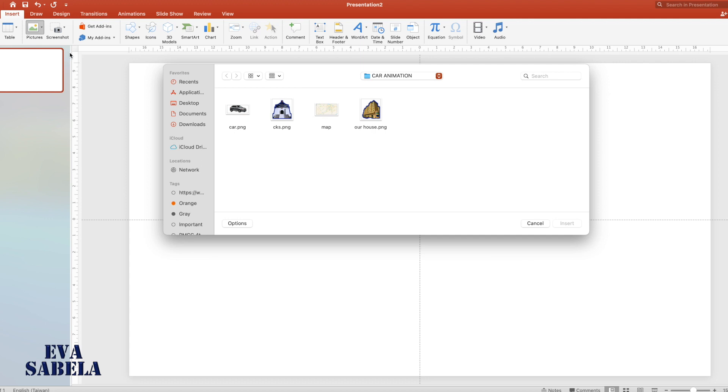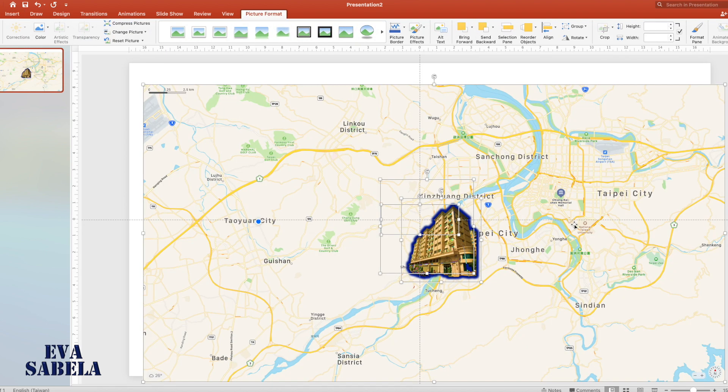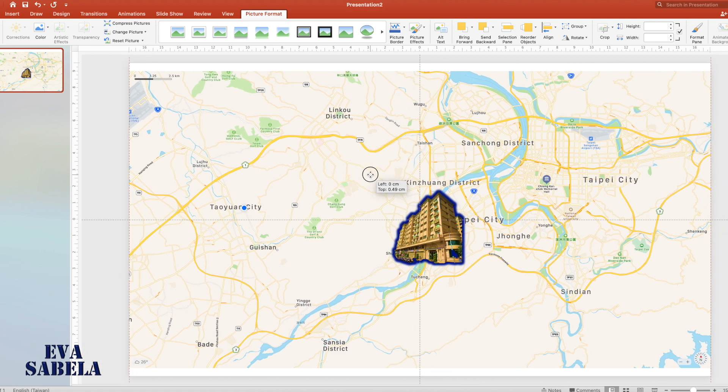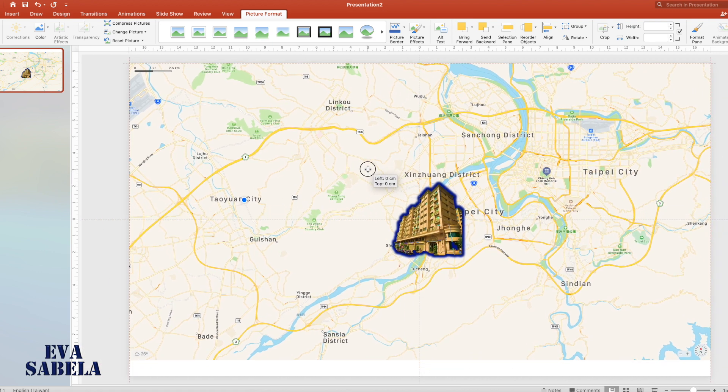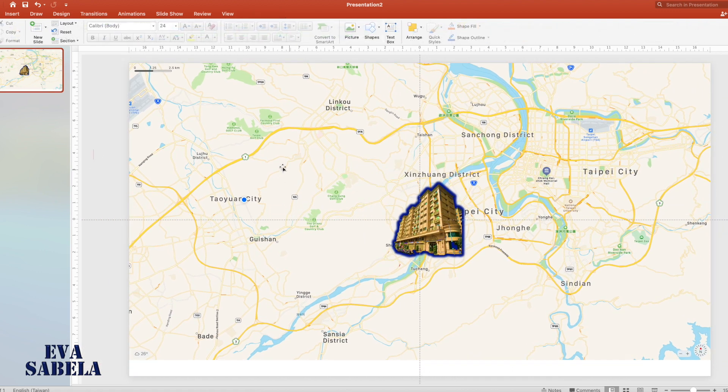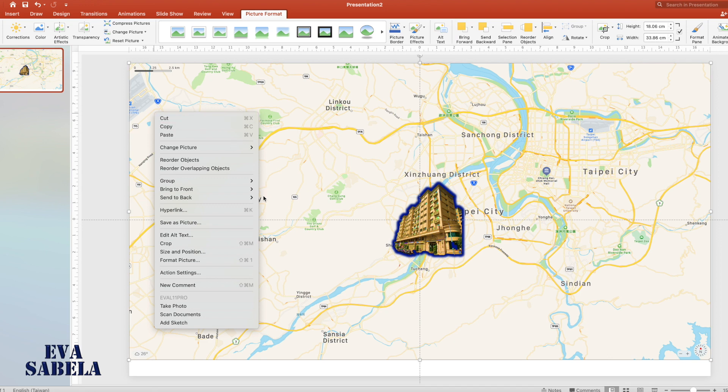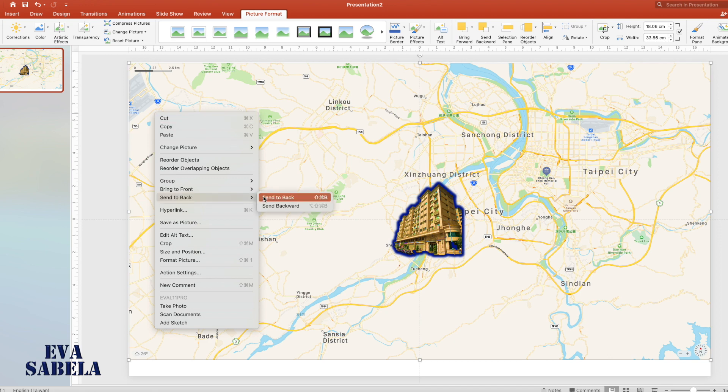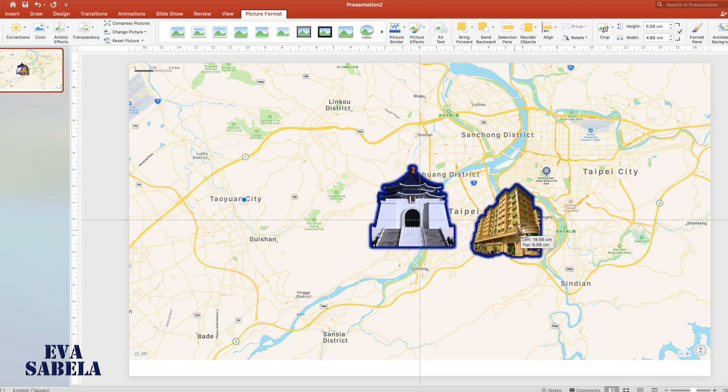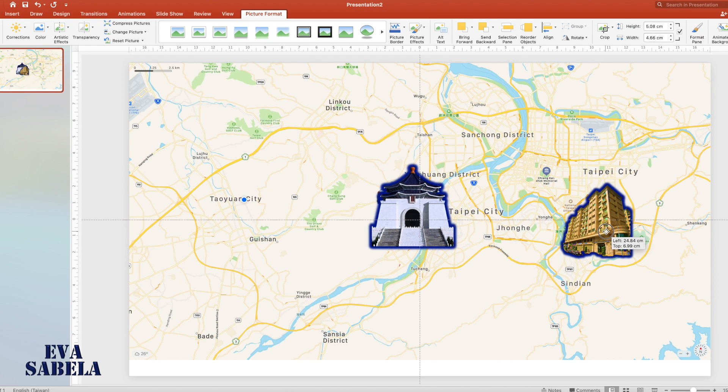Insert, then Picture from File, then select the images we prepared earlier: car, place of destination, map, and place of departure. Then send to back the map so we can see the other images.